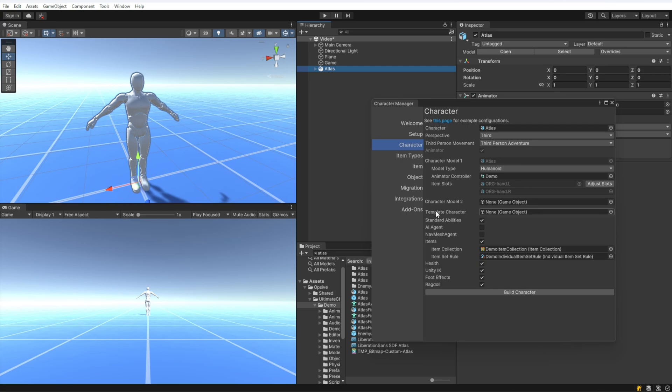Template Character specifies an existing character that we want to copy settings from. This is an extremely useful feature for getting up and running quickly with a new character based on an existing character's fields. We're going to leave that blank, though, because we want to create a new character from scratch.